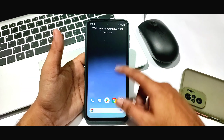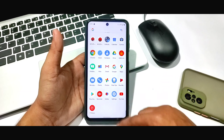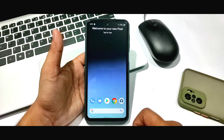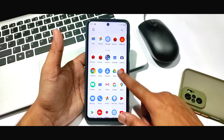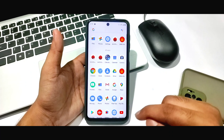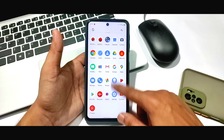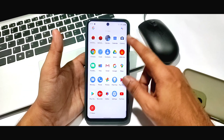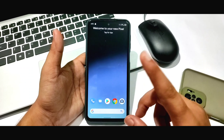Here you can see the animation — I swiped it and you can see the animation. Let me show you the animation here.